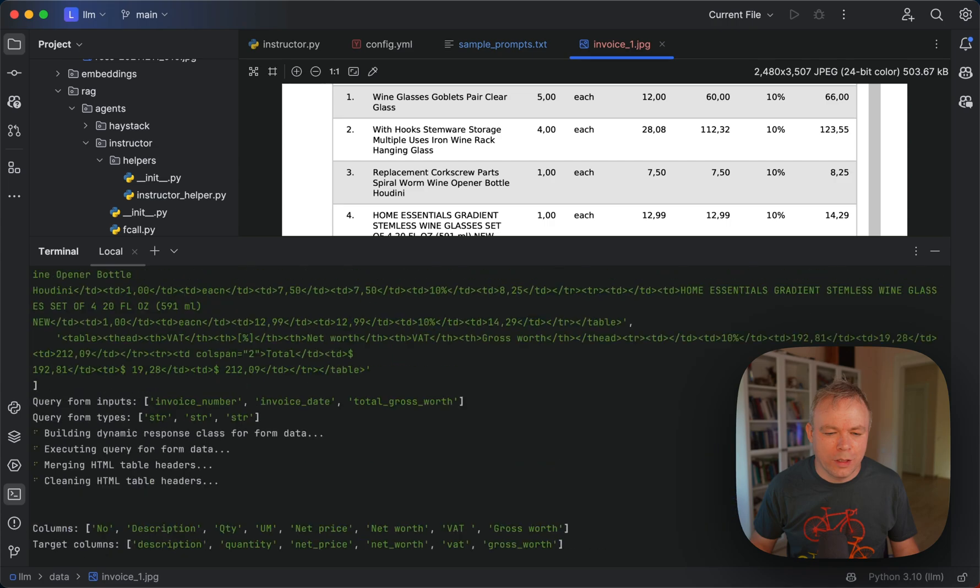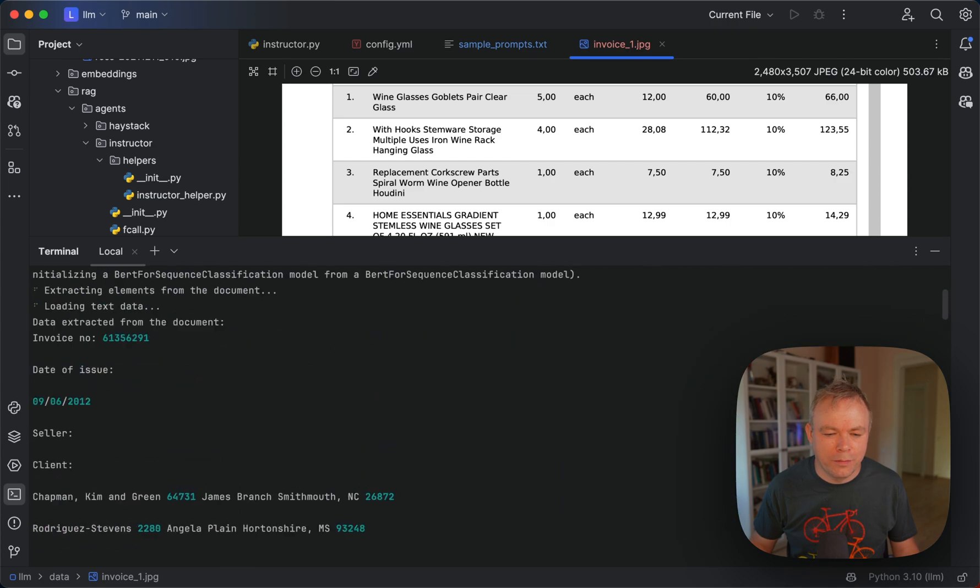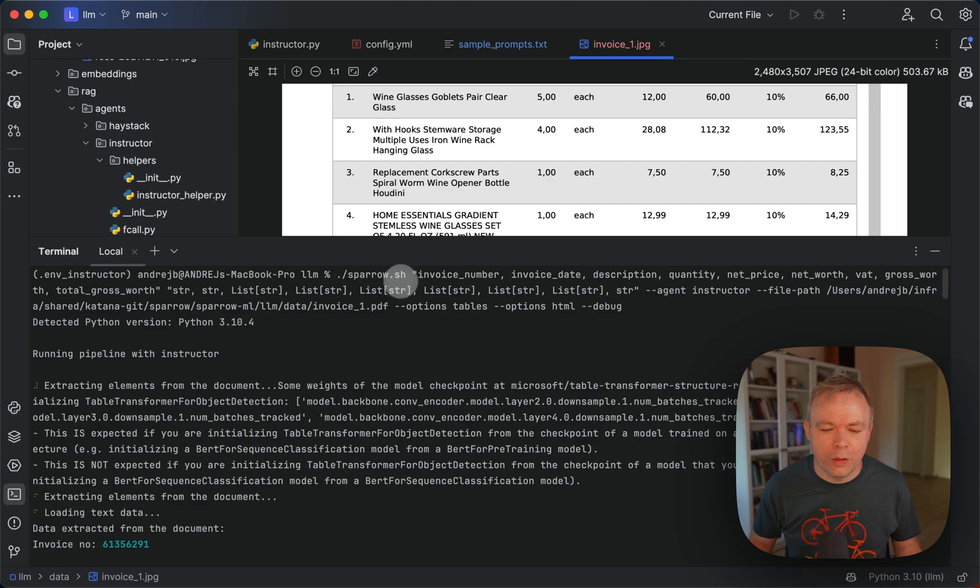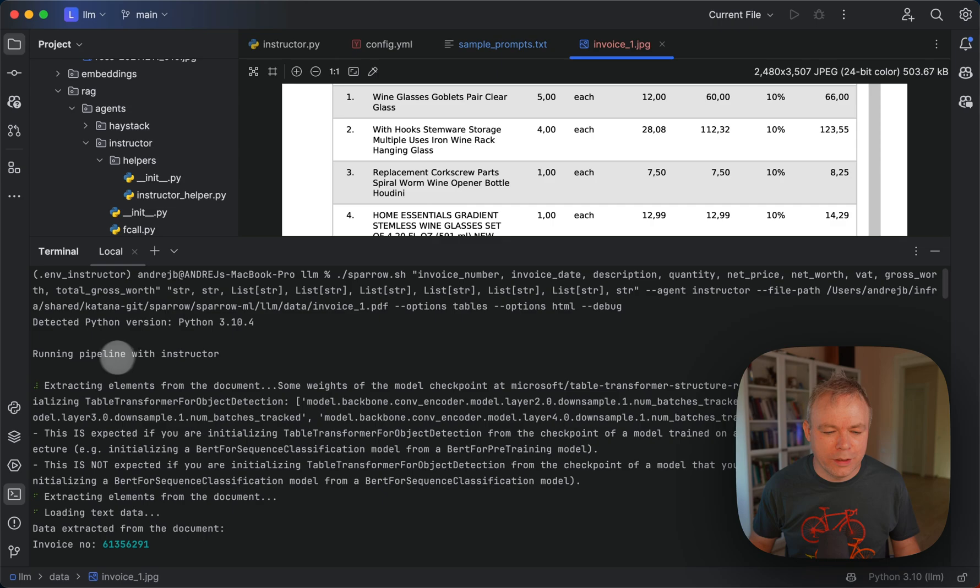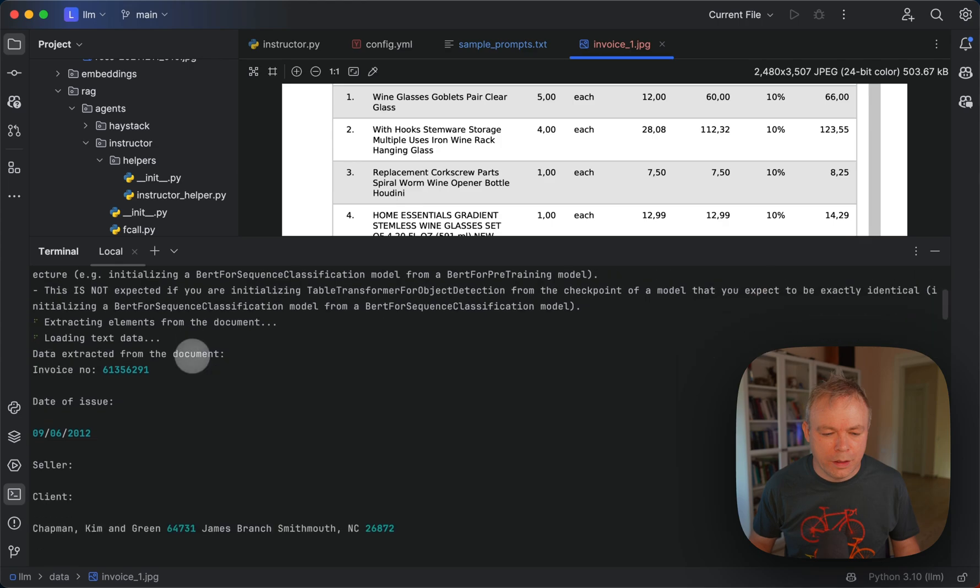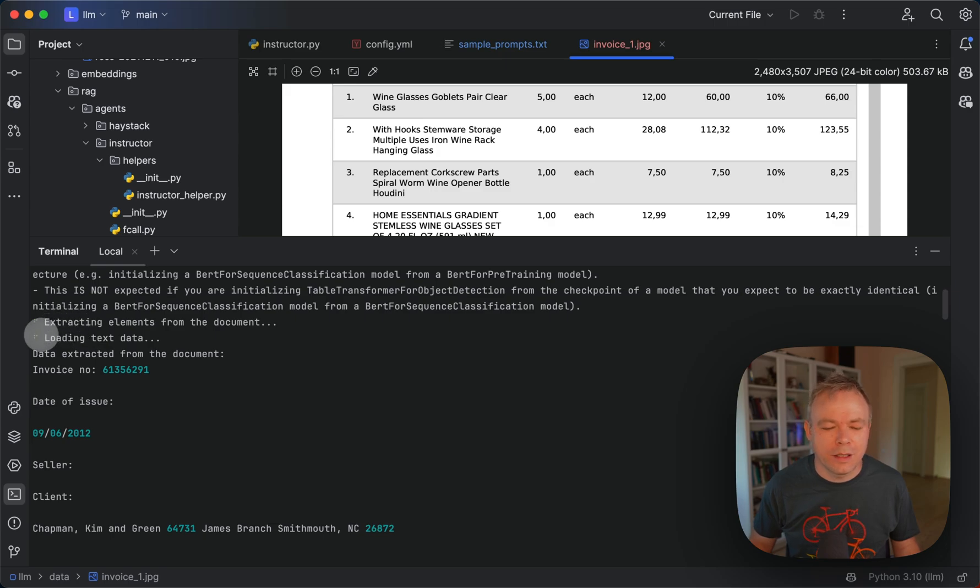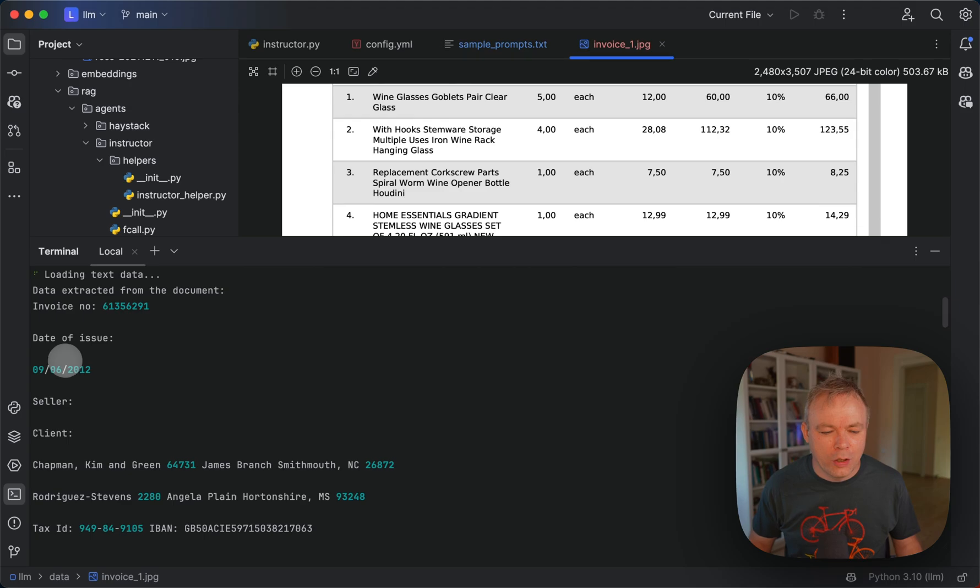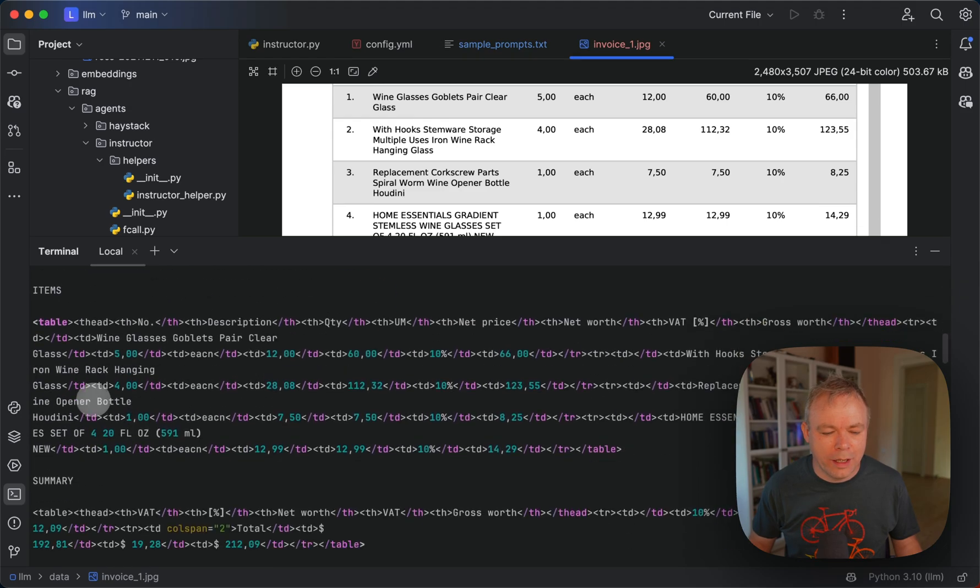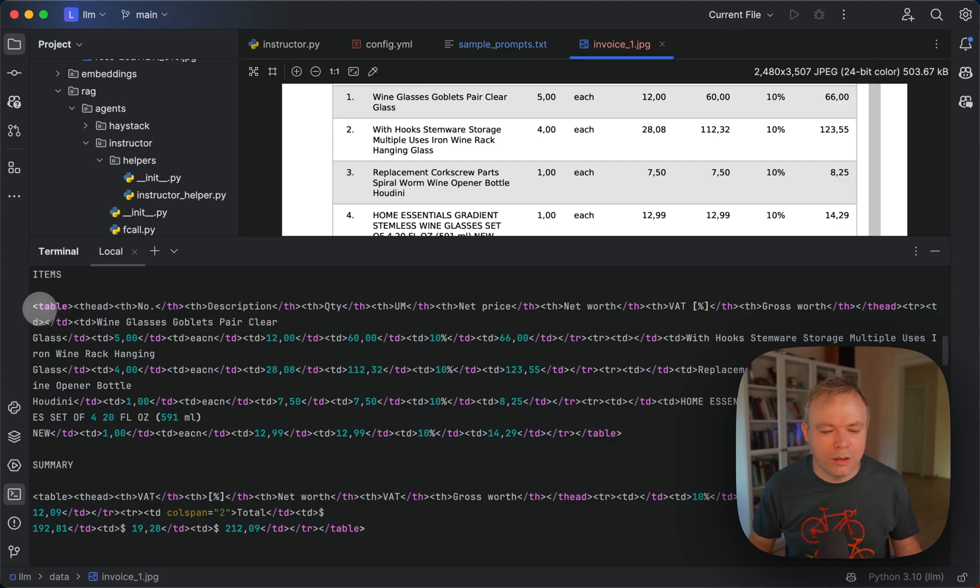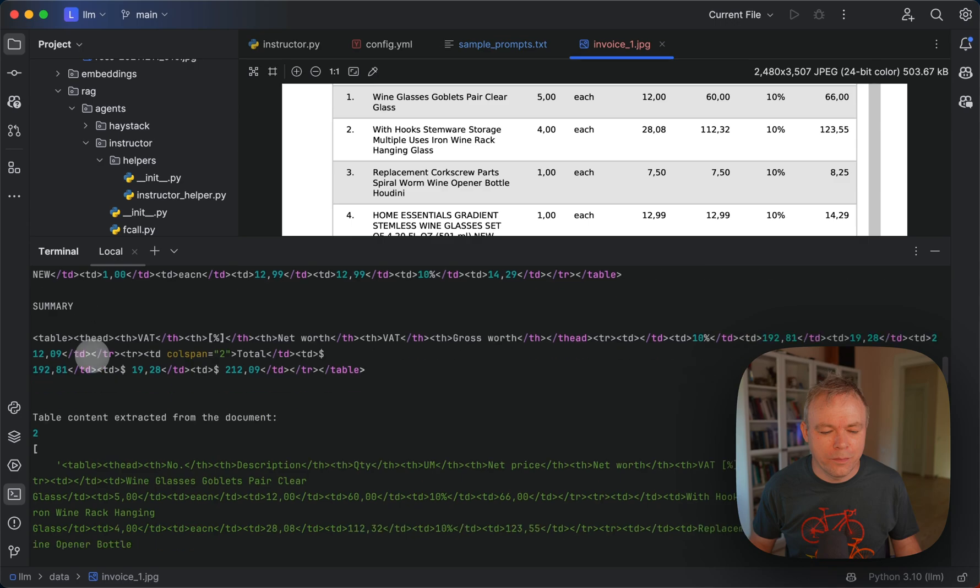Okay, so let's go up. So this is the request that we saw in the beginning. Then we can see that we are running with the instructor pipeline. Loading text data here and this means that unstructured request was completed and we're getting back the data and unstructured was able to identify that there are tables inside this document.